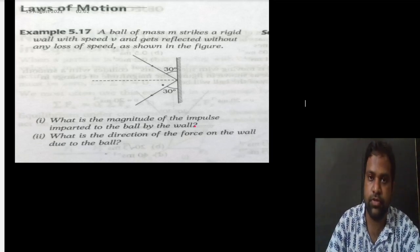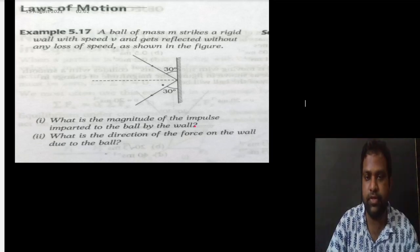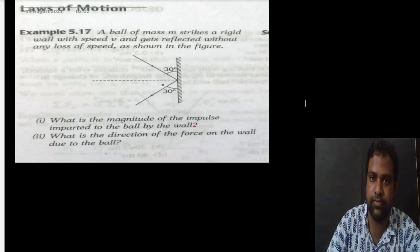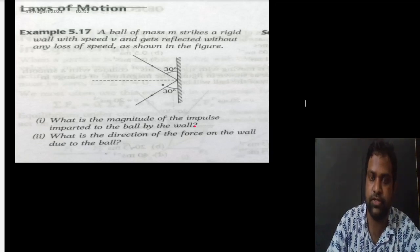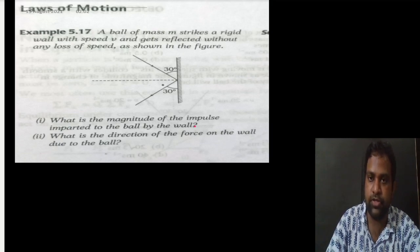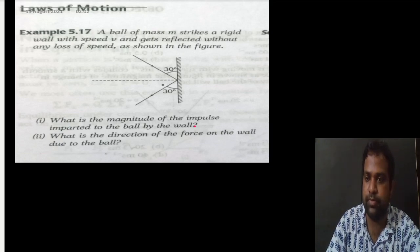In this question, it is asked that a ball of mass M strikes a wall with speed V and gets reflected without any loss of speed, as shown in the figure. What is the magnitude of impulse?